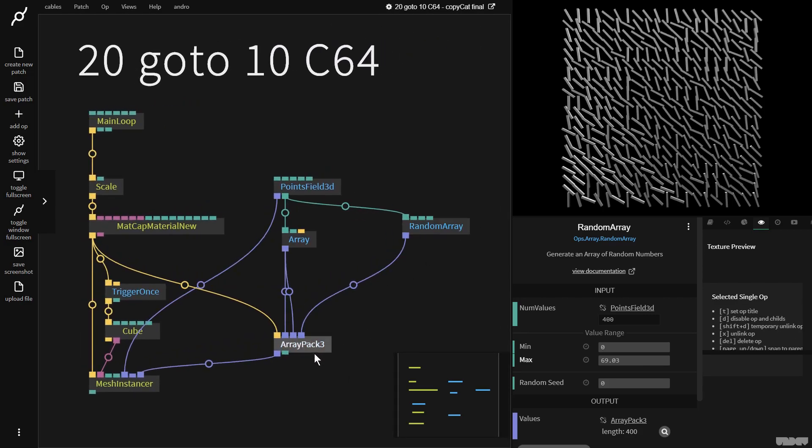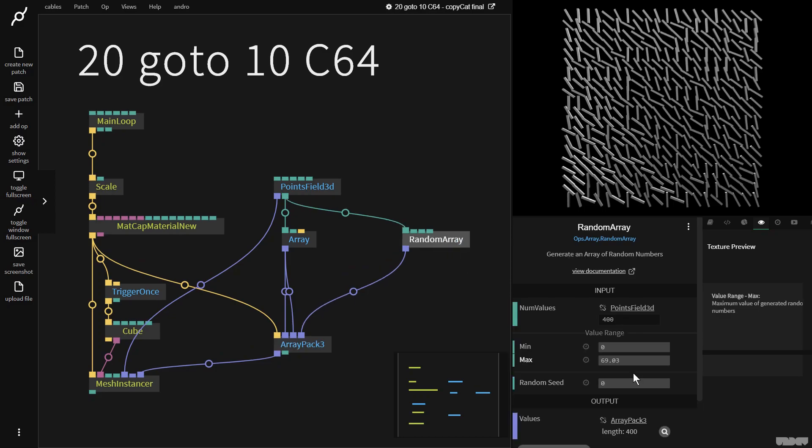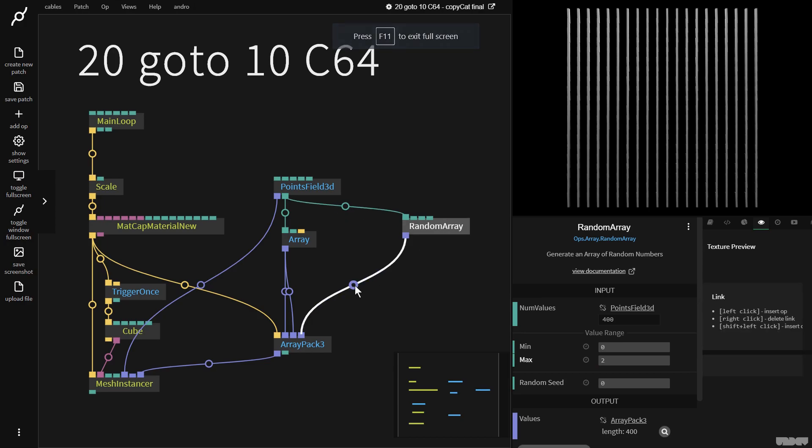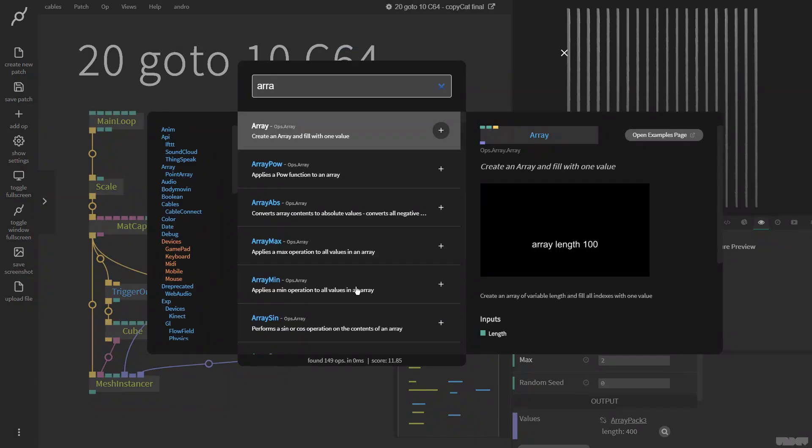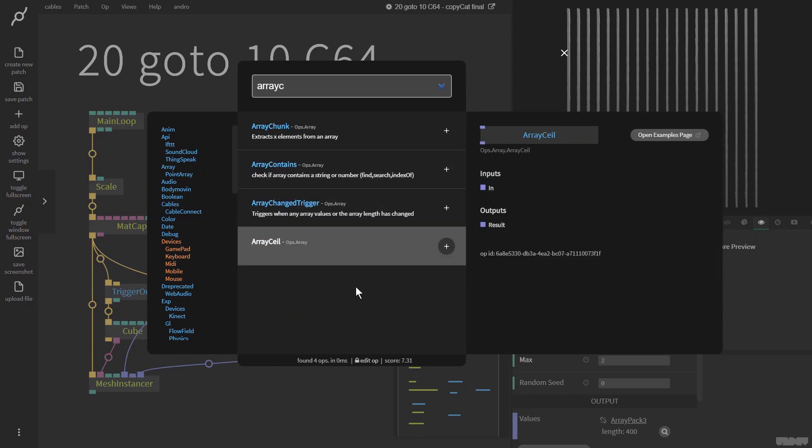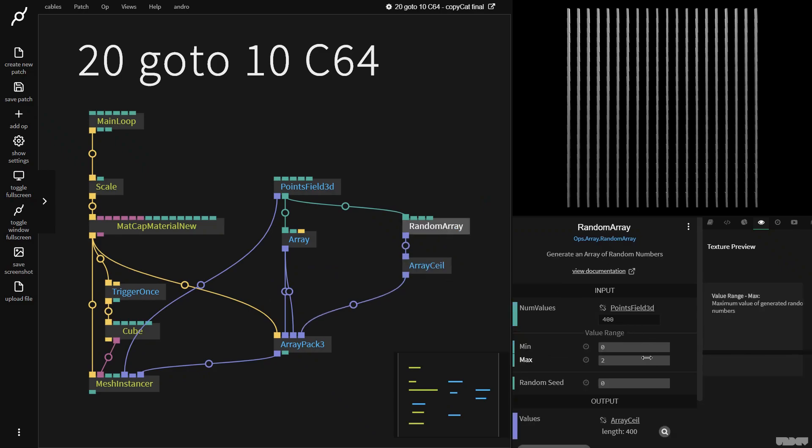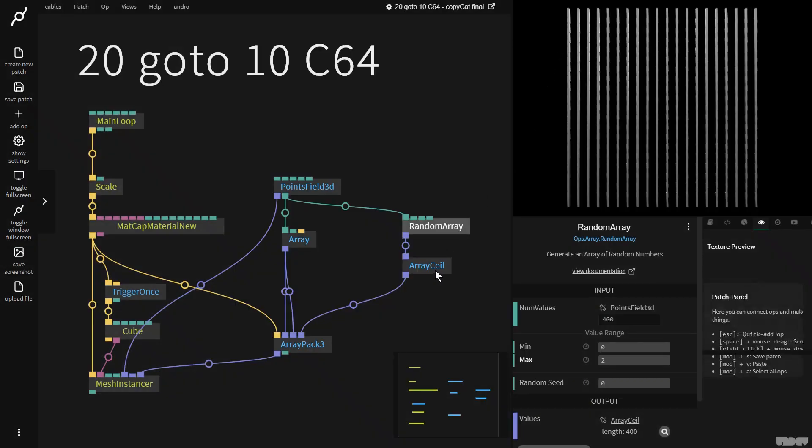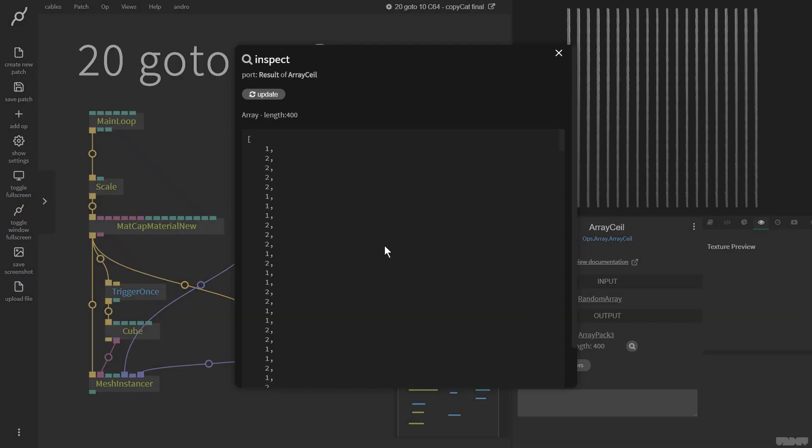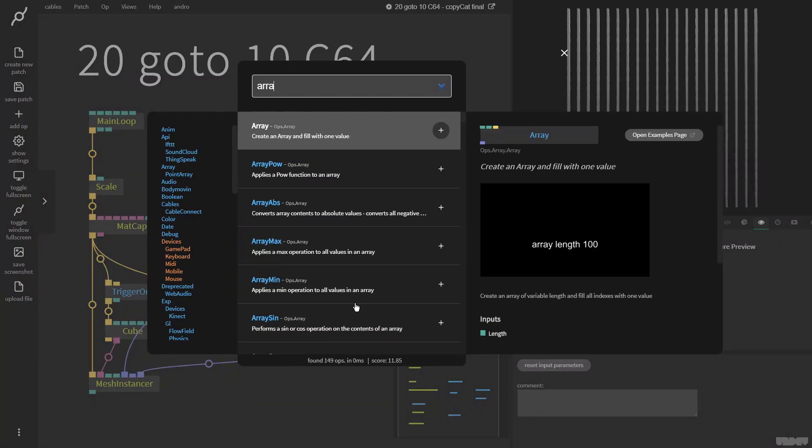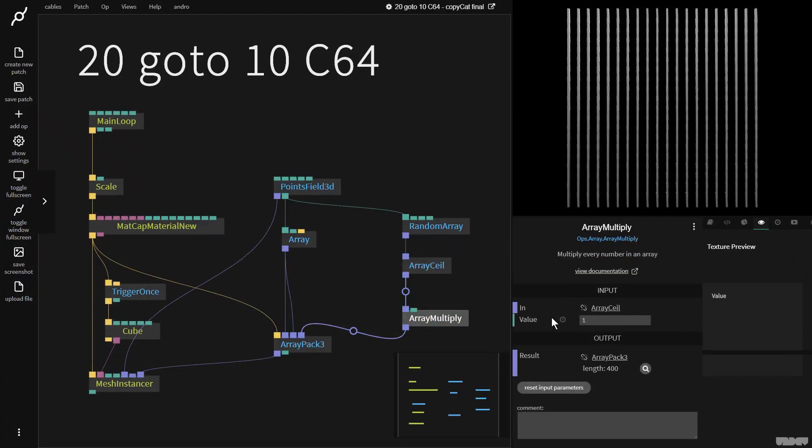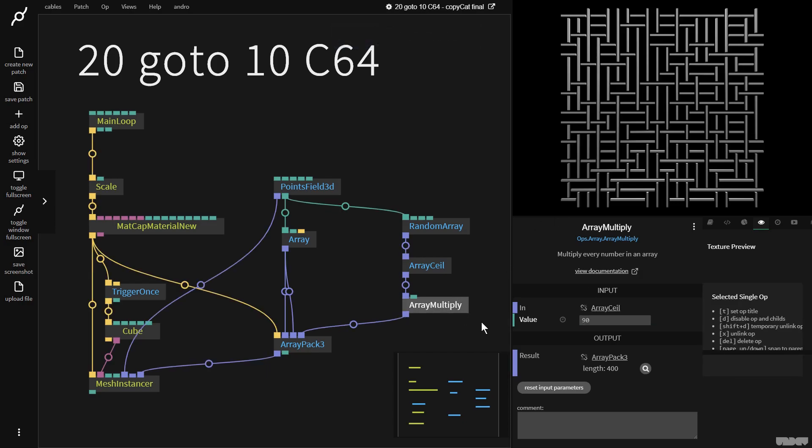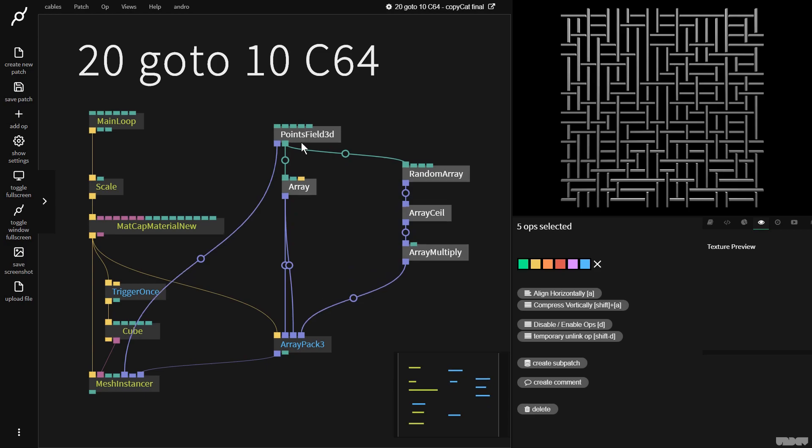This is actually a lot easier than it seems. I'm just going to generate a value from zero to two. And now I'm going to add array seal. This is going to make all of these floating point numbers into whole numbers, it's going to round them up. So we only get a one or a two coming out of it. Now I'm going to add an array multiply op and put this on 90. And voila, we're already pretty close to the Commodore 64 look.